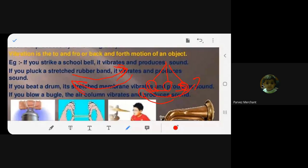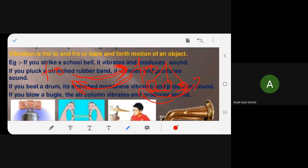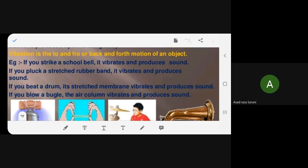Vibration is like a pendulum — back and forth. Like a swing, it goes here and comes back. That is to-and-fro motion. Another example: when you're anxious before exams, you walk to and fro — you go to the left, then to the right. That movement is called back-and-forth or to-and-fro motion. That is vibration.